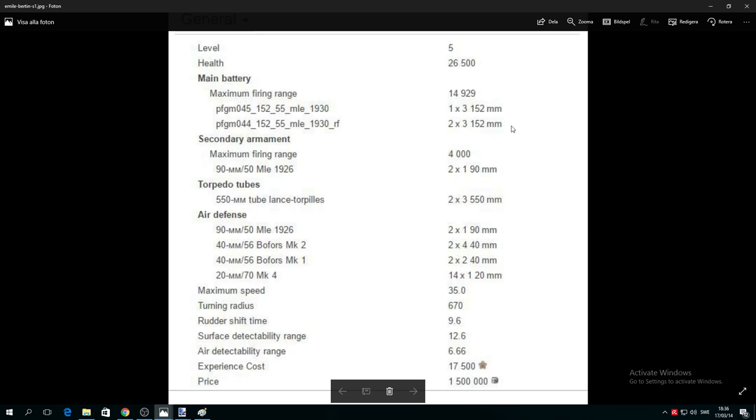It has 152 millimeter guns, one by three and two by three. Different gun configurations. Secondary: 4 kilometer range, 90 millimeters. Torpedo tubes: you have two by threes, which basically is three on each side, 550 millimeter tubes. These are very interesting tubes, I'll let you know what's so special about them.